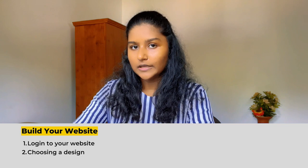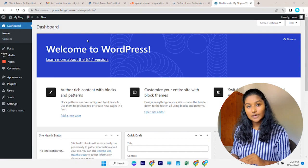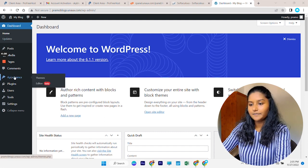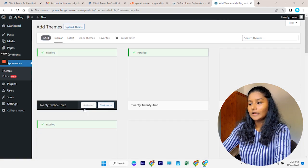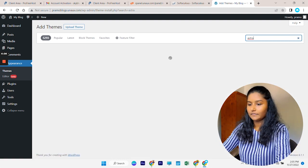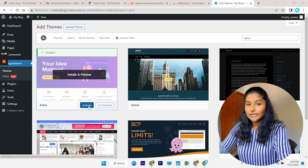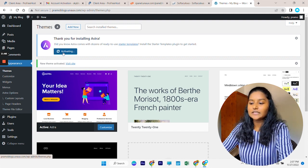Now we come to the second step of this part: choosing a design for your website. Instead of starting from scratch, we are going to install a theme and then build our website from there. To install the theme, go to Appearance, then Themes, then Add New Theme, and search for a theme called Astra. Install it — Astra is a very popular theme used by lots of website builders. After installing, click the Activate button.